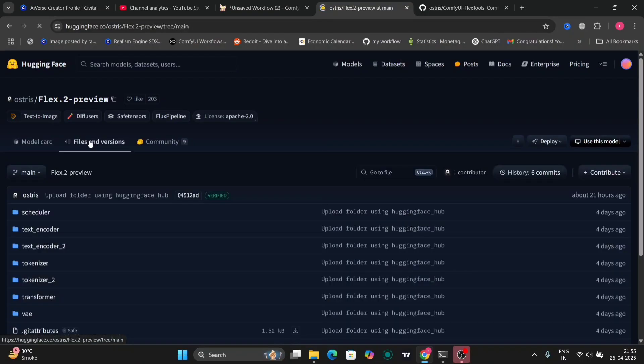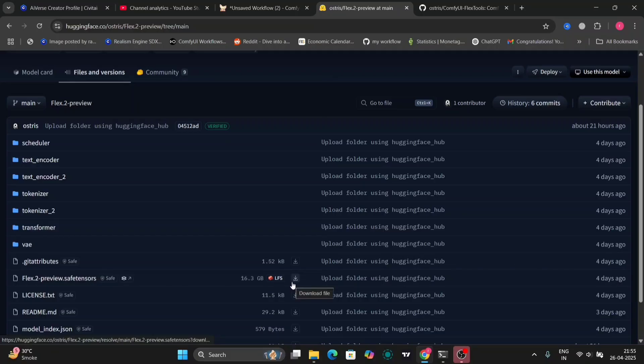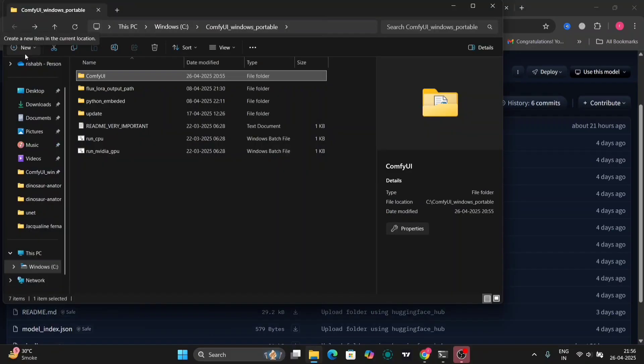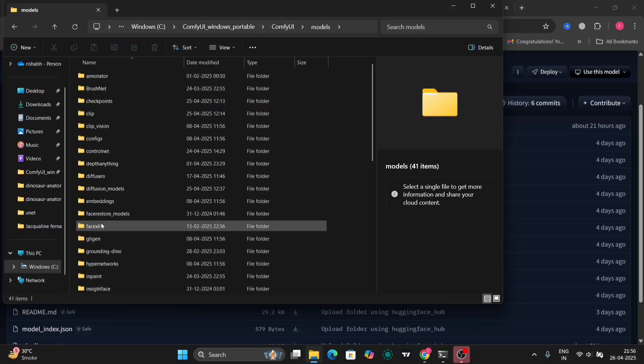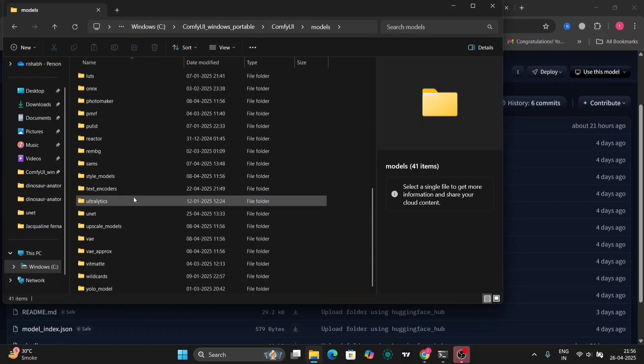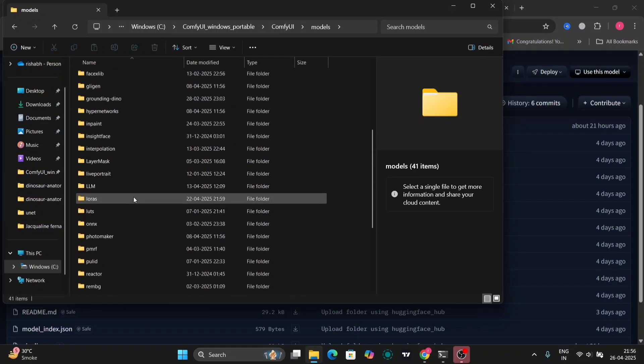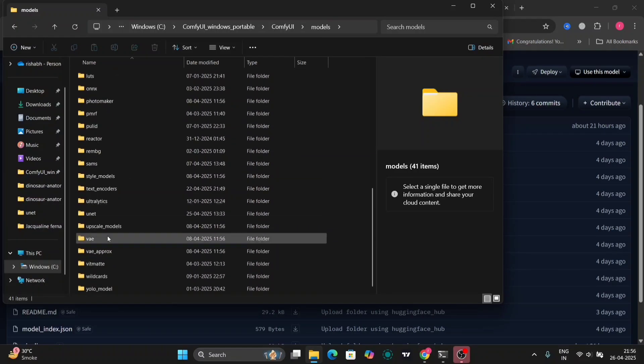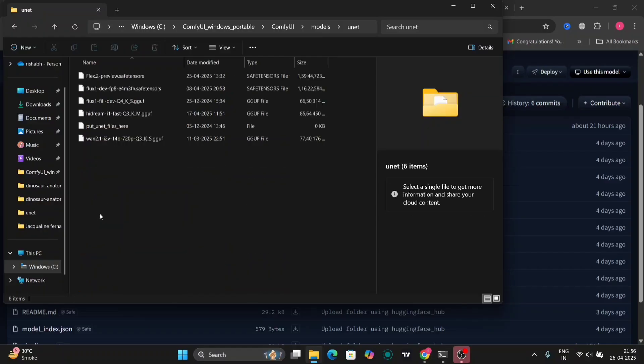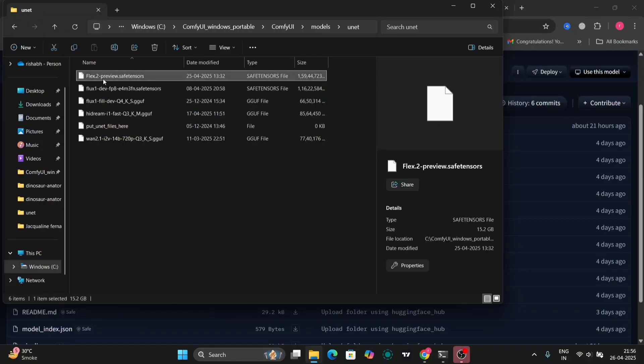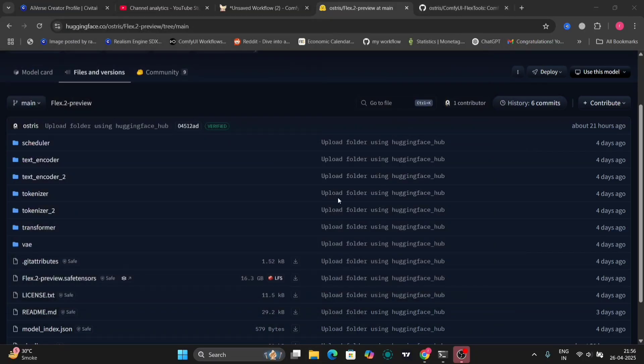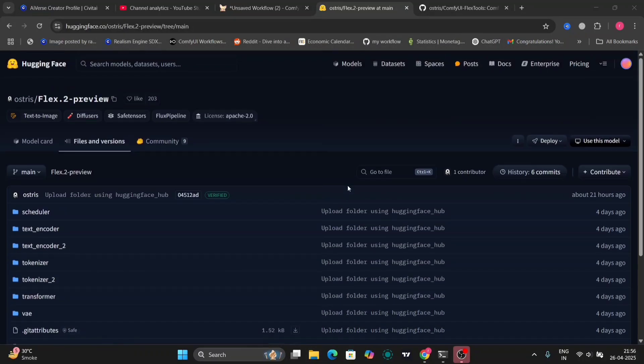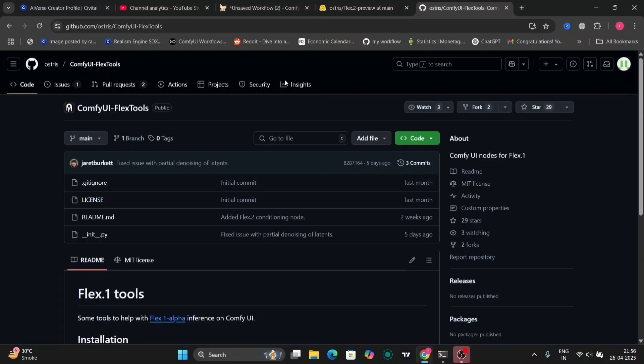So first I'll give the link in description for this Hugging Face website. We have to download the Flux which you save tensor file and then go to models then go to UNET and paste the file over here. And all the everything, VAE and everything is the same as our Flux models. So if you have that you don't have to download anything.